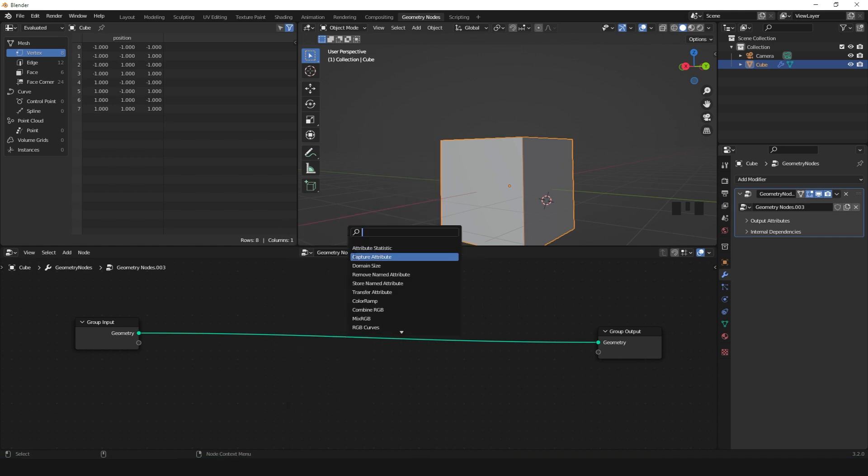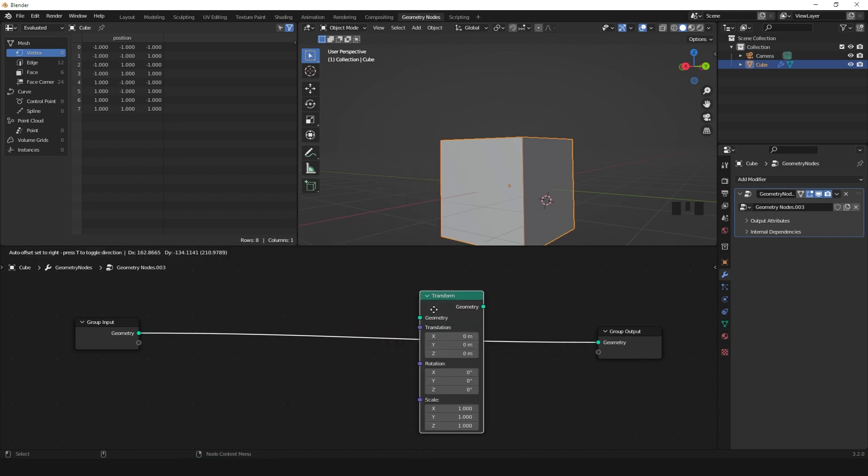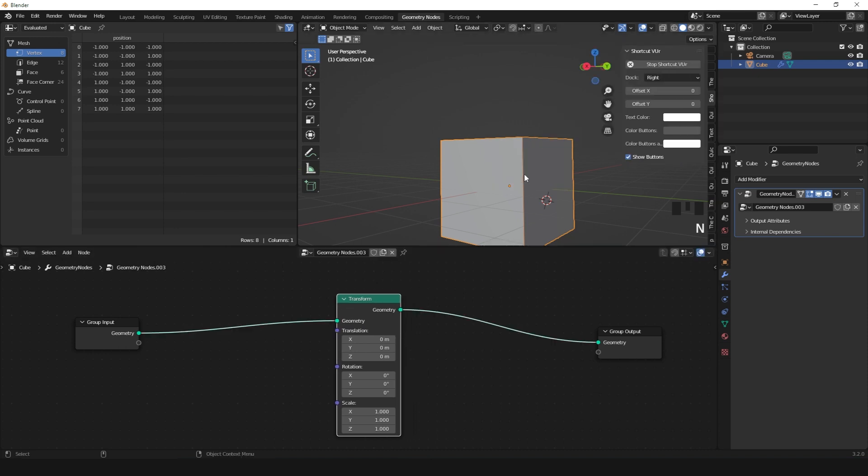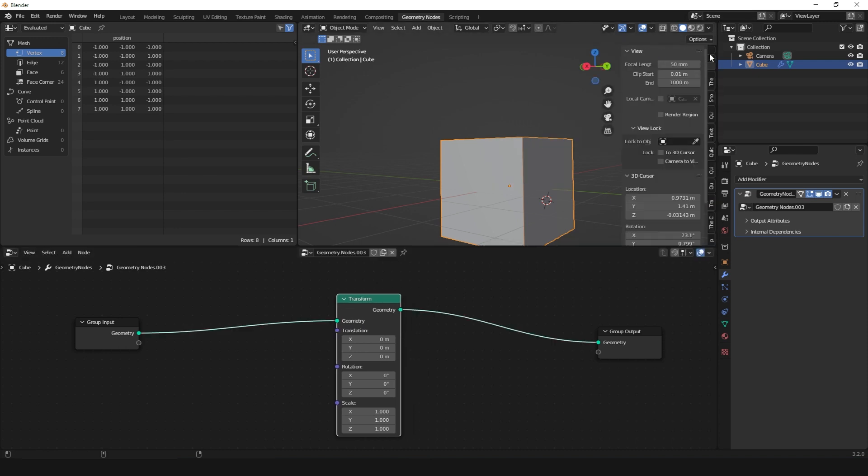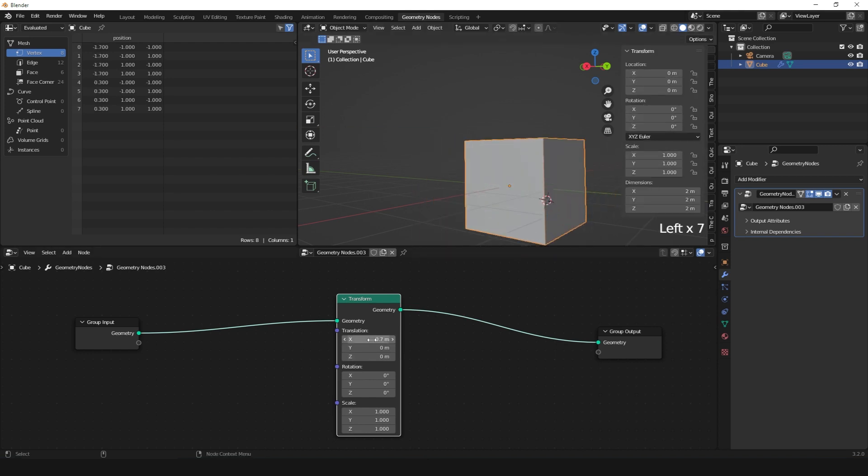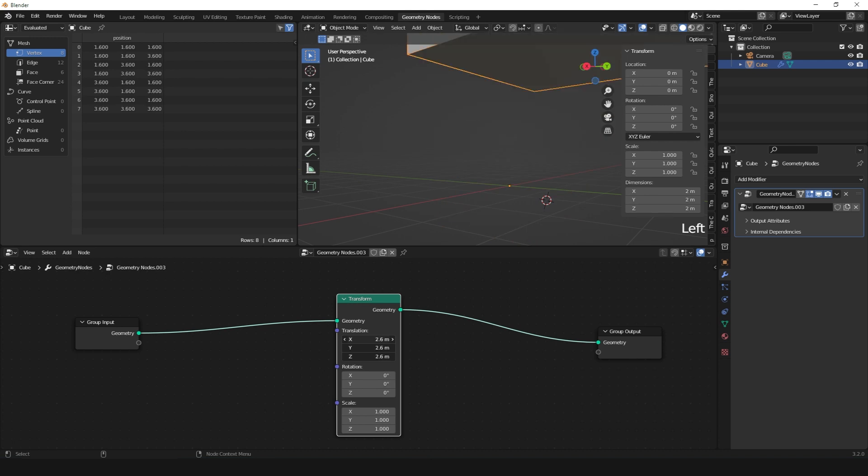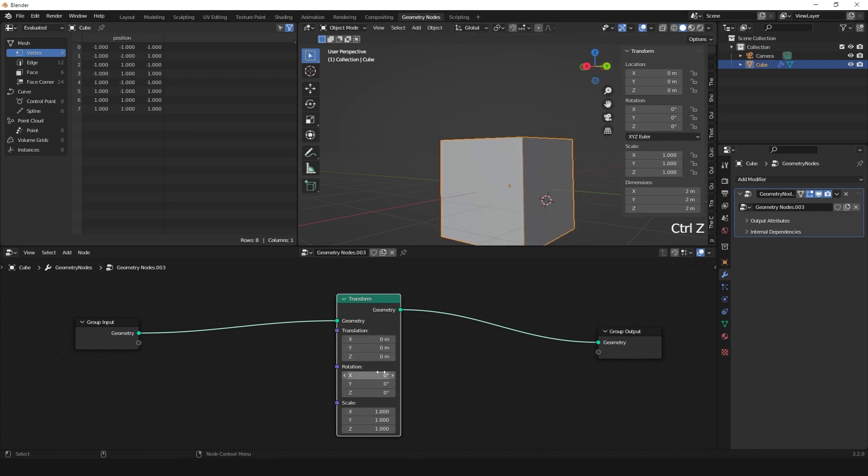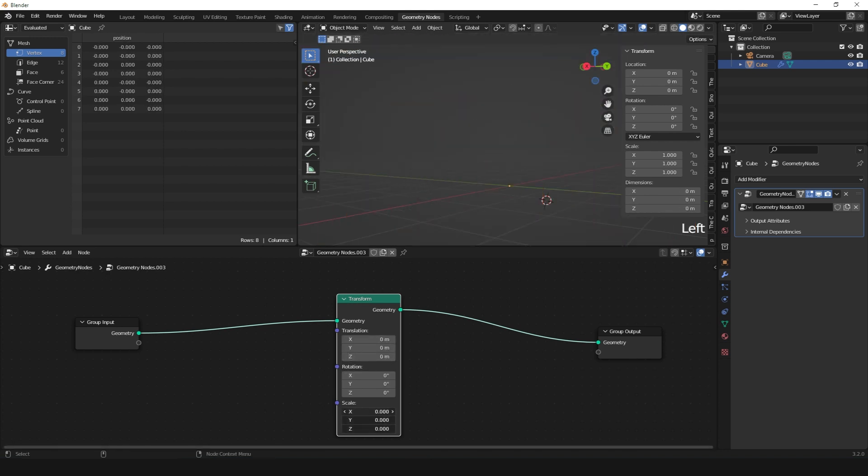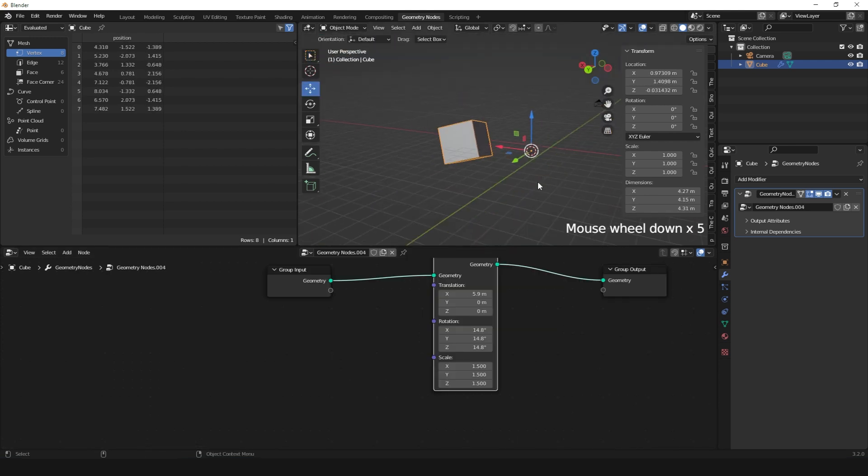Search for Transform right here. This Transform node is basically the same thing you get with the transform you have in the viewport. You can translate objects, rotate them, or even scale them.